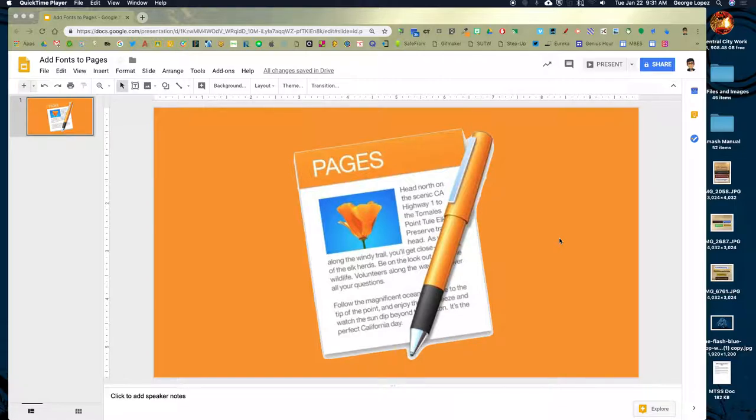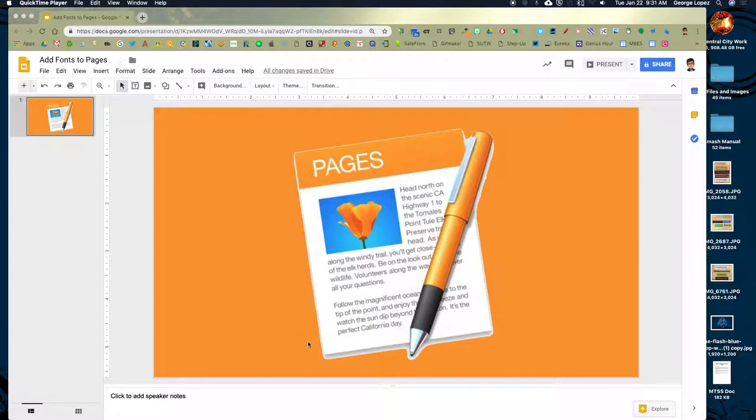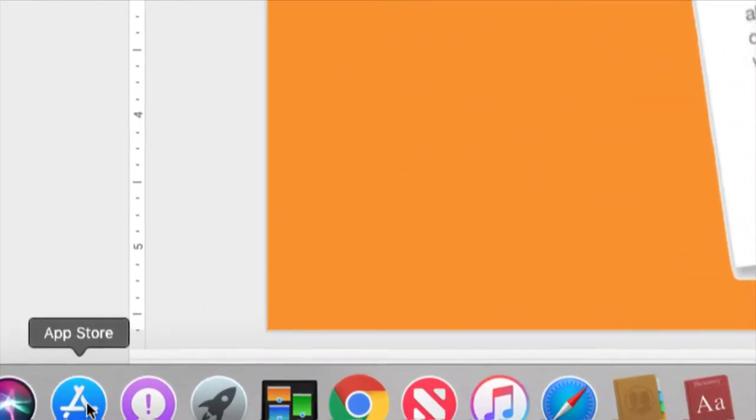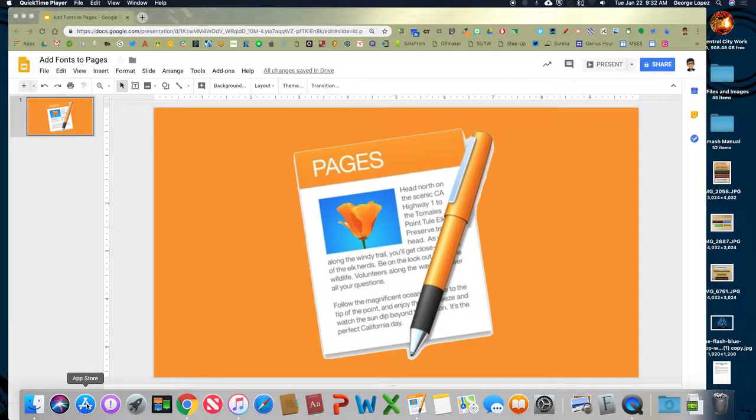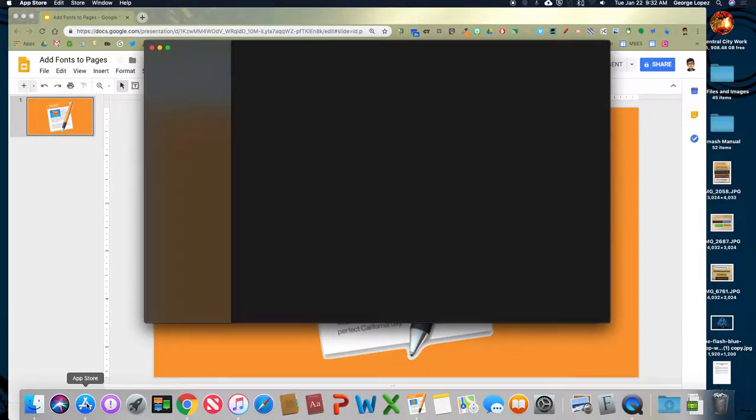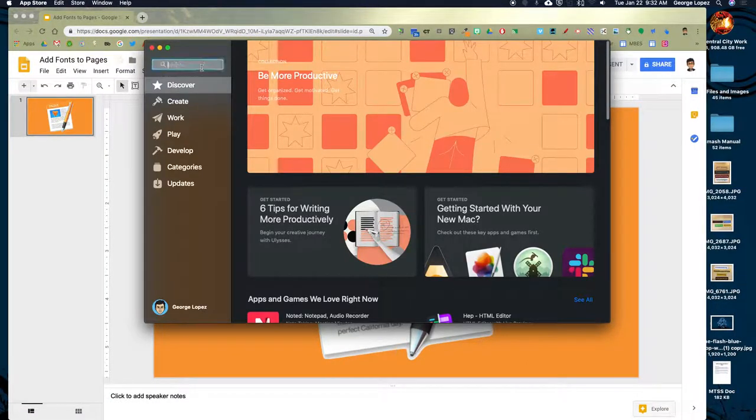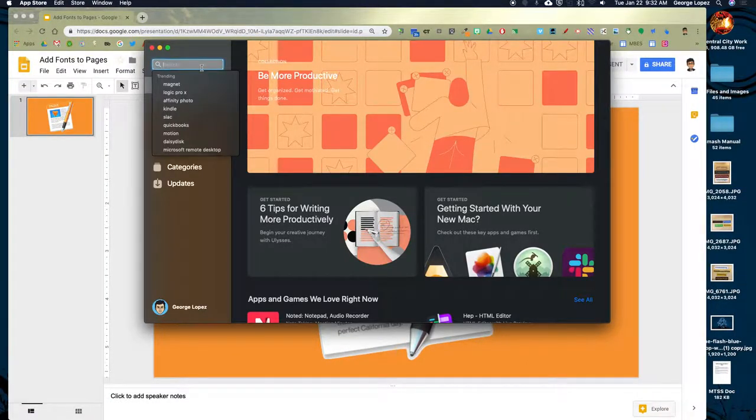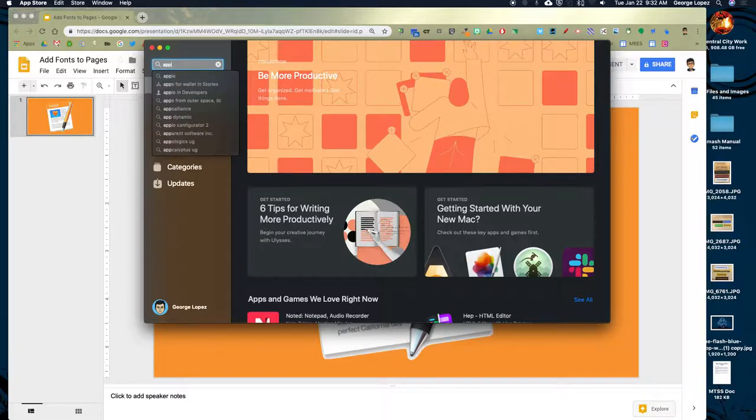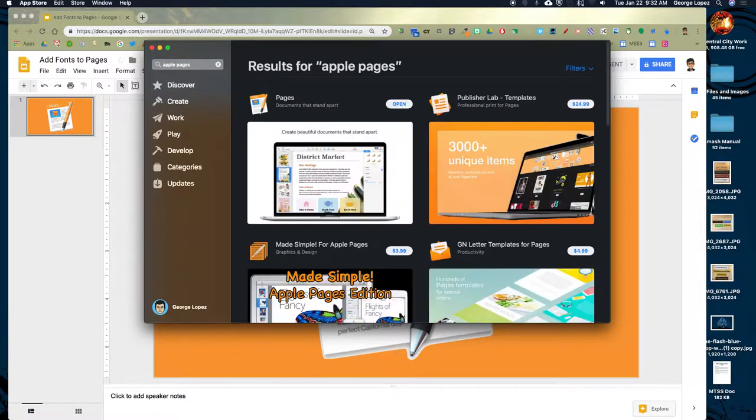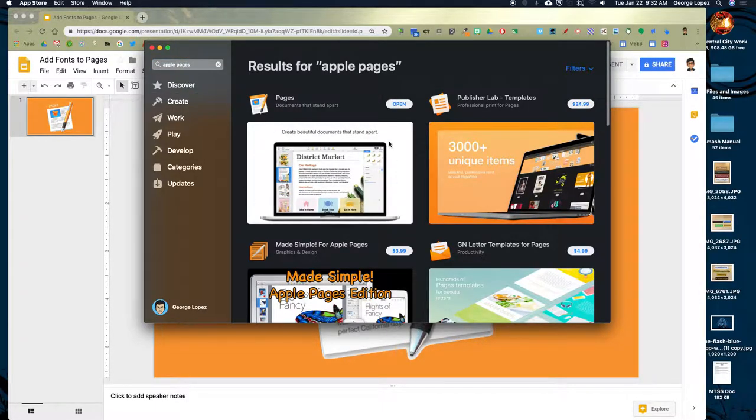So first of all, Pages is a free application that comes with Apple products, and if you don't have it installed in your computer, you can get it from the App Store. So to get to the App Store very quickly, you have an icon here called App Store. If you go ahead and click on that, you can click on here, Apple Pages, and here you will see it show up.